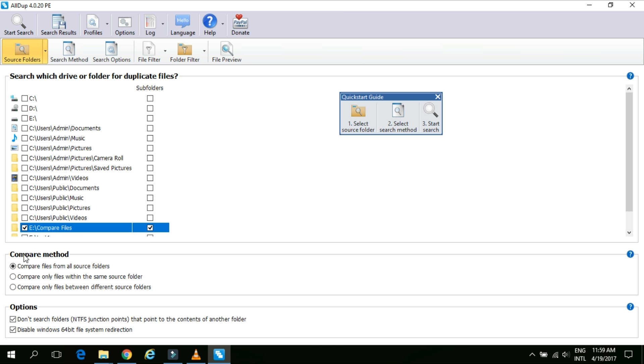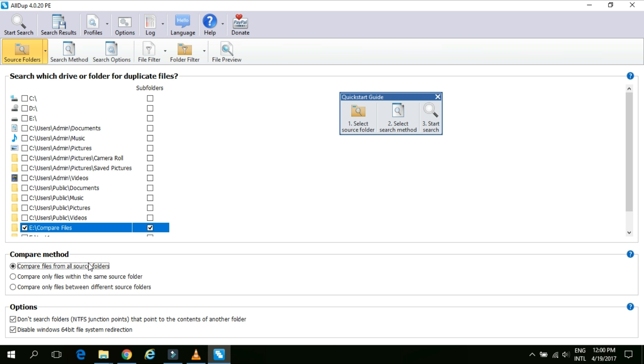Under compare method we have total three options. First one is compare files from all source folder. Second one is compare only file within the same source folder. And third one is compare only files between the different source folder. I will select the first option because I want to find all the duplicate contents under the subfolders as well.